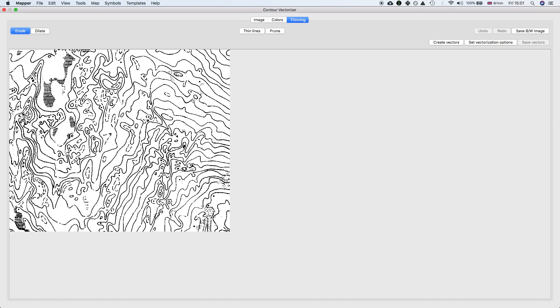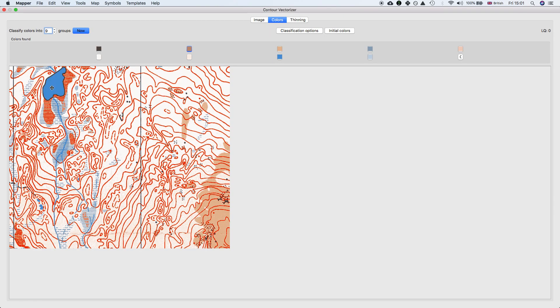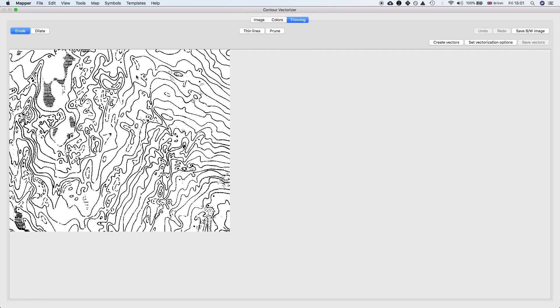It also selects some of that marsh from the previous pane over here. That's not too big a deal because we can just delete that later. There's some other artifacts as well, but not to worry.